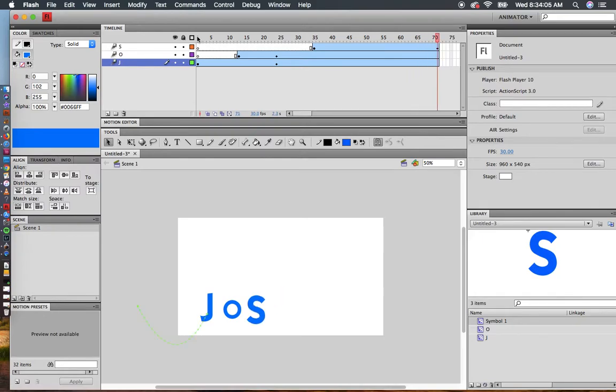I've got a good start for my name animation. As you can see, you can do lots of fun things in Flash using motion tweens, rotating, and changing transparencies. Have fun.